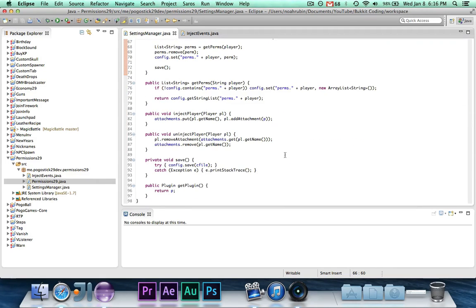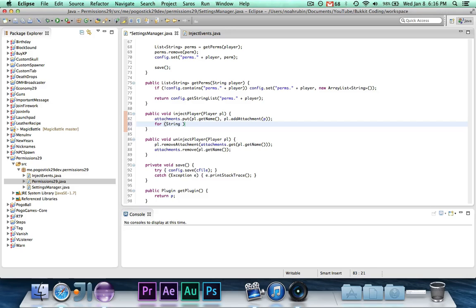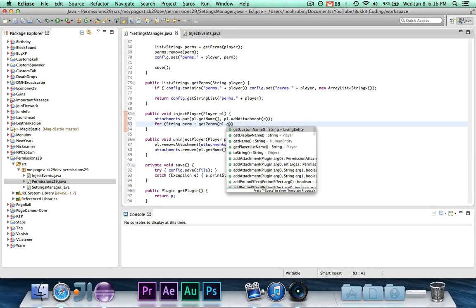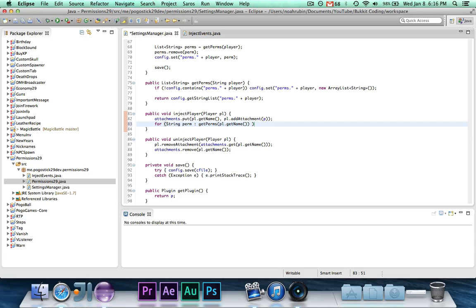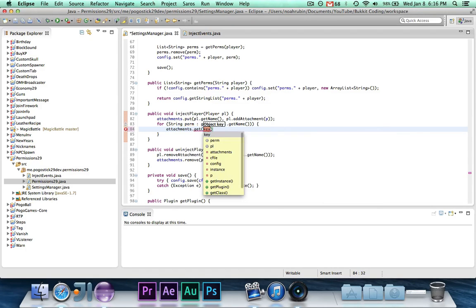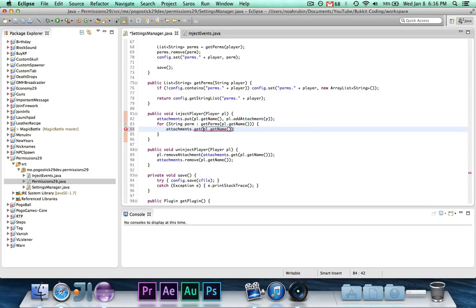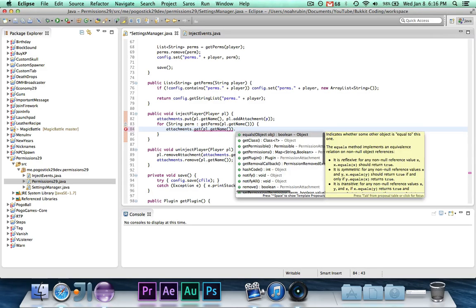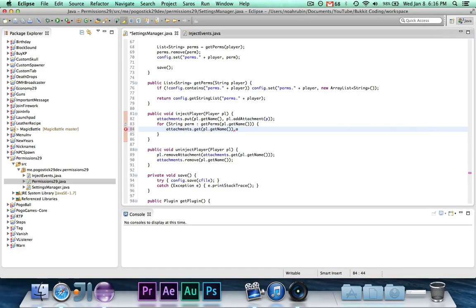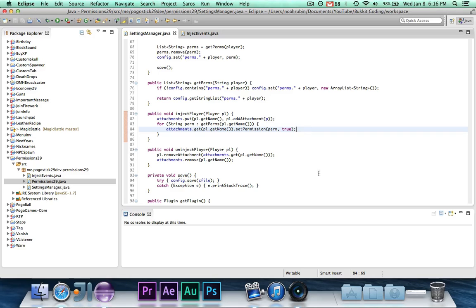Now, the last thing that I just realized is, we need to actually add all of the current permissions. So, after we create a permissions attachment for them, we need to add all of their current permissions. So we're going to say for string perm, getperms for pl.getname. So we want to go through all the permissions that they already have, and inject all of those permissions. And we're going to say attachments.getpl.getname.setpermissionperm to true. And that's about it.